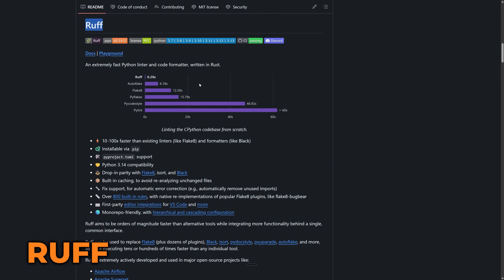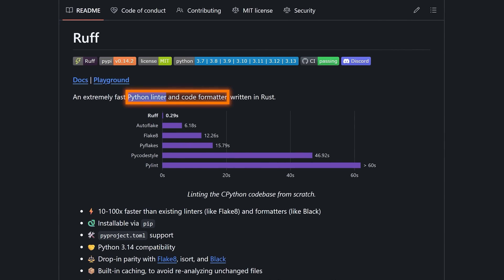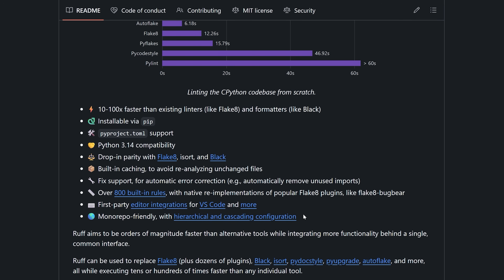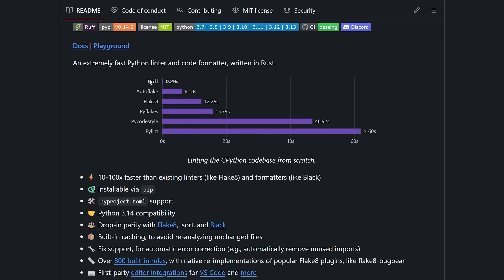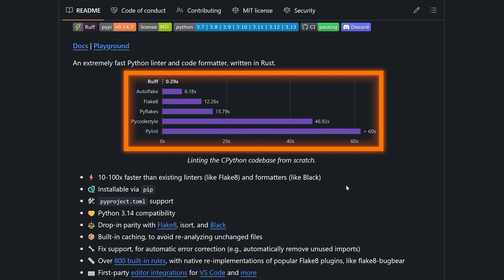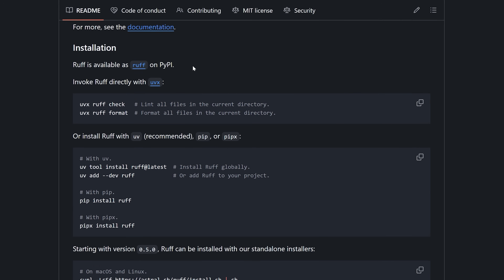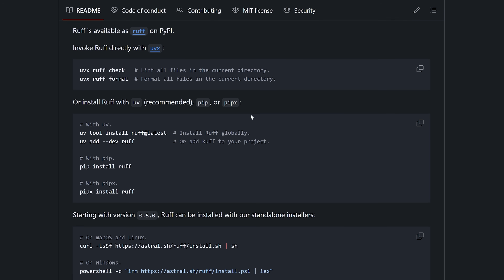The next tool on my list is called Ruff, and this is an extremely fast Python linter and code formatter. It can automatically fix indentation, long lines, failures to adhere to PEP 8 standards, and it can lint code to look for things like unused imports, duplicate variable names, unused variables, parameters with wrong default values — all of those kinds of standard linter features, but done extremely fast. You can see the time comparison on the page. Ruff is very easy to use; you can simply install it on PyPI using pip, UV, or directly execute it with uvx.